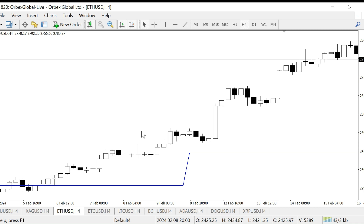If you are looking for a titanium-coated, gold-plated trading strategy, this is not that one. This simple strategy uses the weekly pivot line. Pivot lines were invented in the 1920s when computers had not been invented, and professional traders needed a reference line on their charts, so they invented these pivot lines. A pivot line is simply the sum of the high, low, and close of the previous bar.